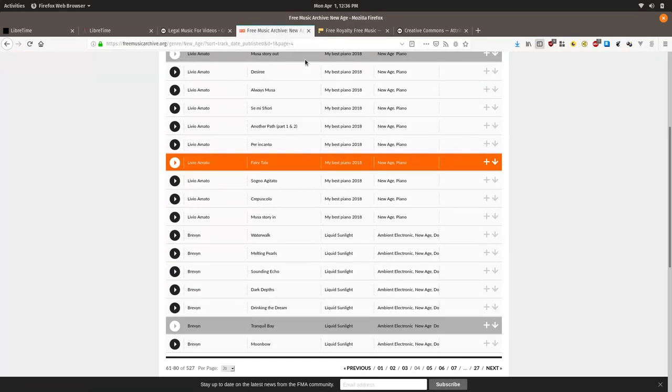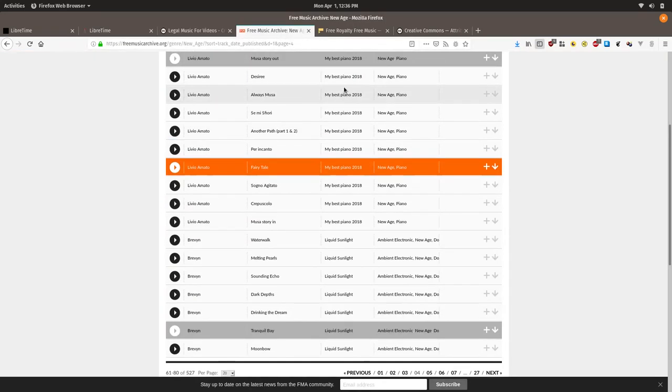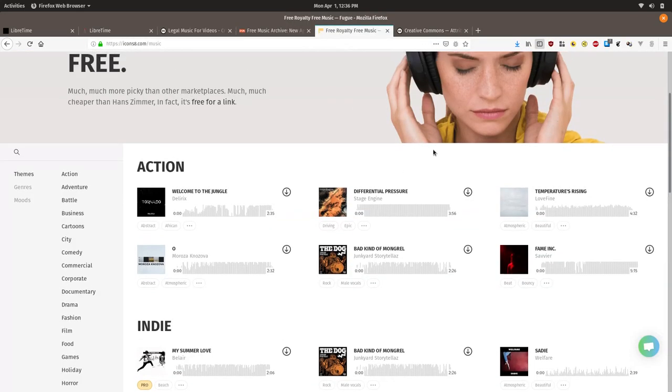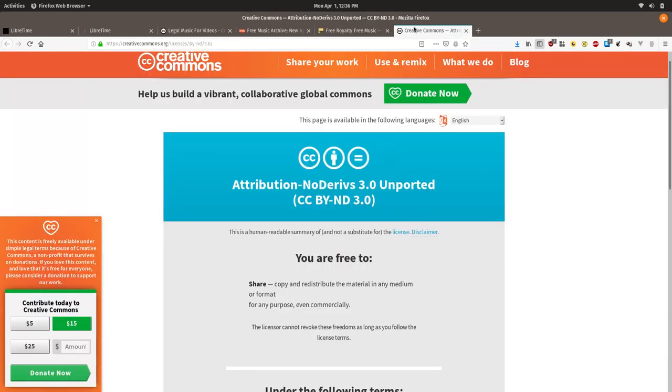For instance the free music archive, royalty free music.